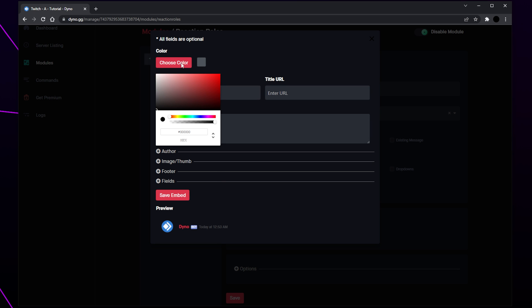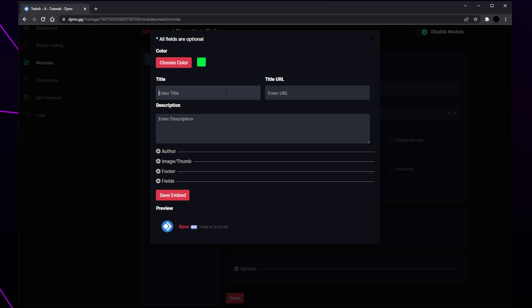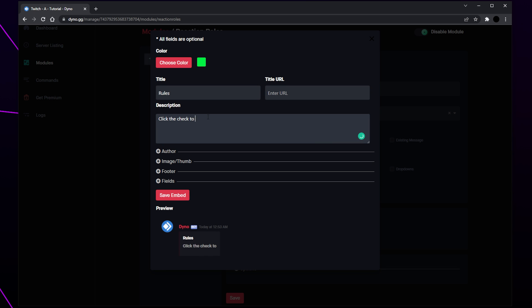Select choose color, then click and drag on the bottom slider to select the color you want to use — this is the color of the bar next to your message. Click on the top palette to choose the shade for your embed. Enter a title for the message; if you don't want one then leave it blank. You can add a URL if you like — this will turn the title into a link. Enter your message into the description box, being sure to explain exactly what your members need to do to receive a role. Save your embed when you're happy.